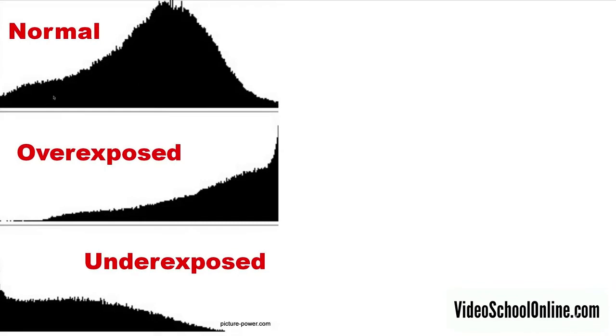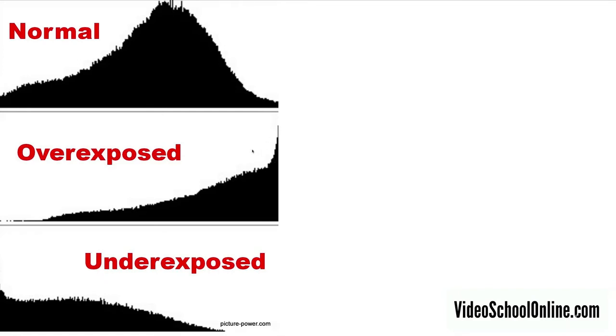A well-balanced and well-exposed photo will have pixels across the entire spectrum like this top one. Some touching the right, some touching the left, but then a majority in the middle. And of course this has to do with your artistry as well. Maybe you want a silhouette so you want lots of darks on the left. Or maybe you want things overexposed. The histogram just allows you to see visually what is being exposed and how it's being exposed.